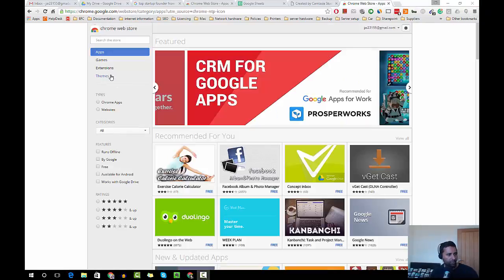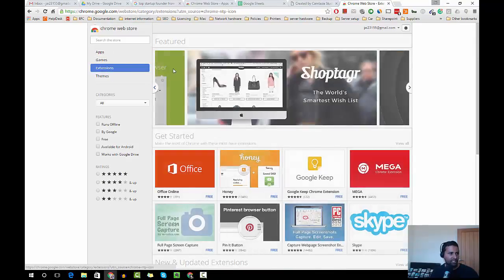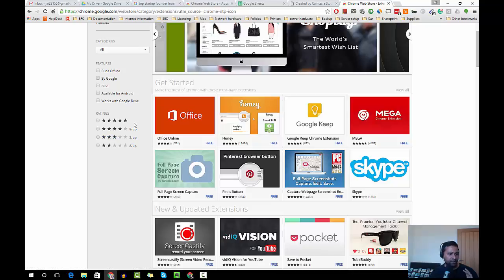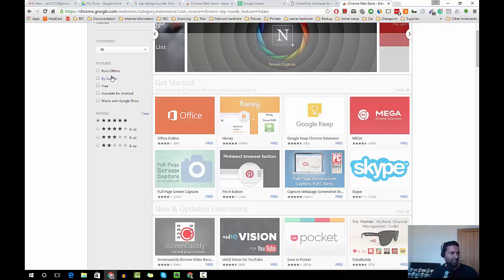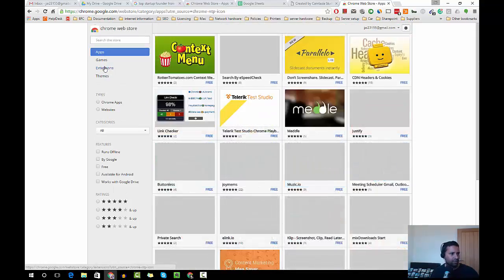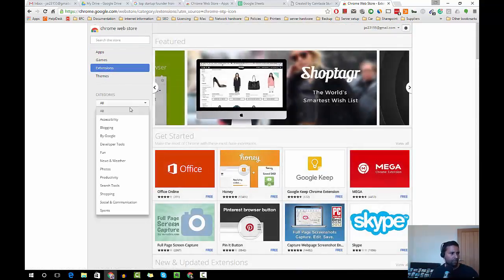From the Chrome web store, you can see all the extensions by selecting extensions. There are plenty. I'm sure you can filter the extensions by rating and then you can select the category.